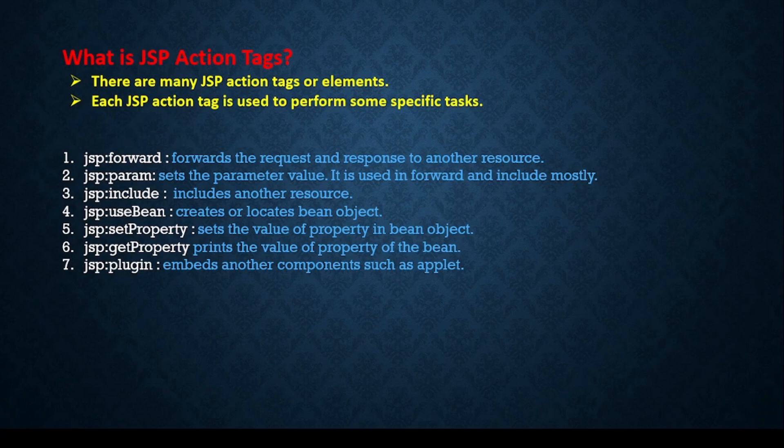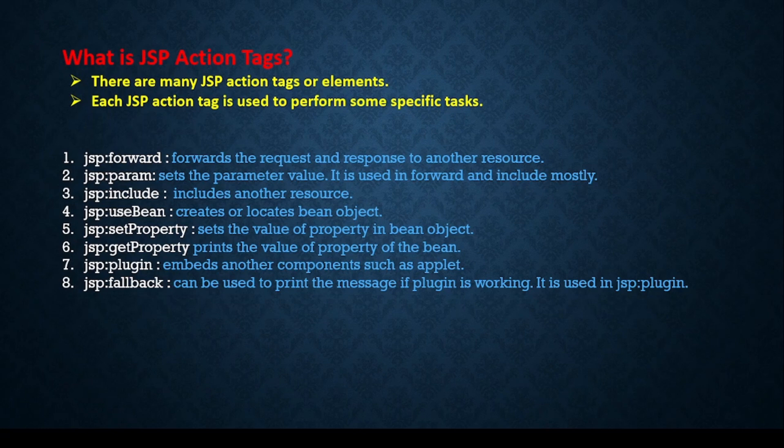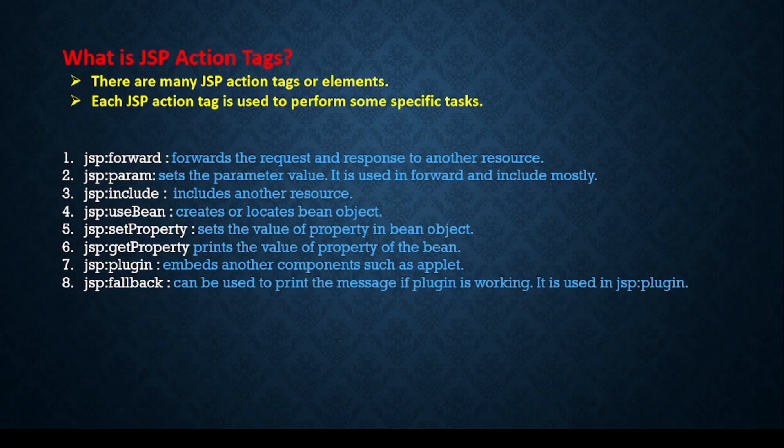The seventh one is jsp:plugin. Plugin also embeds another component such as applet. And finally, jsp:fallback can be used to print the message if plugin is working. It is used in jsp:plugin. Whenever working with jsp:plugin, it will work with jsp:fallback as well.